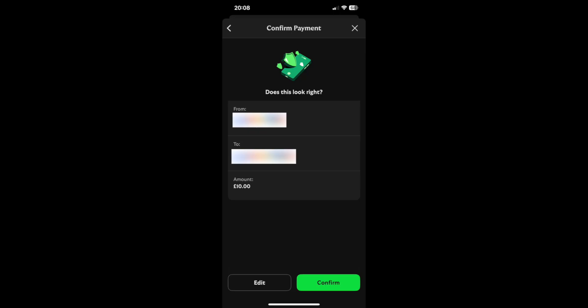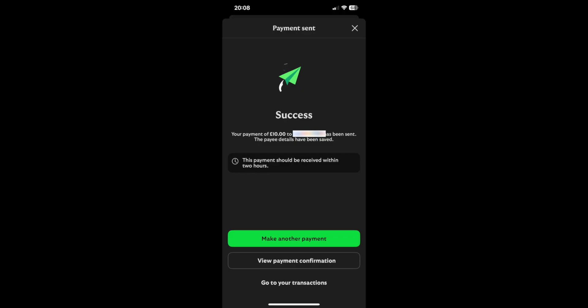And if you're happy to proceed, you can press continue. And then once you've done that, you should be given this success message here and your money has successfully been transferred to another account.